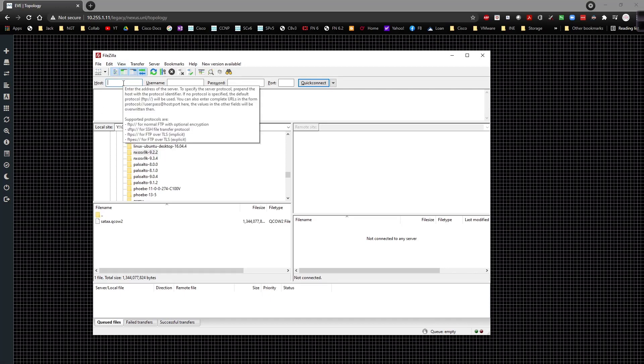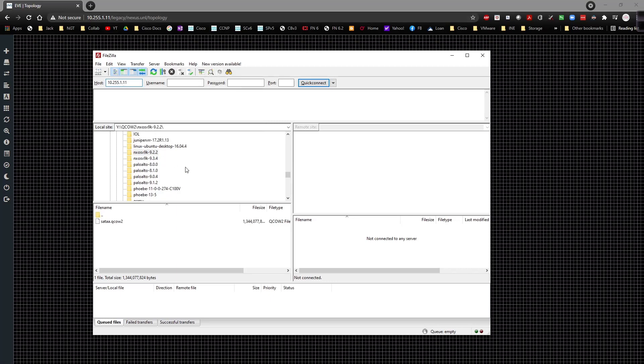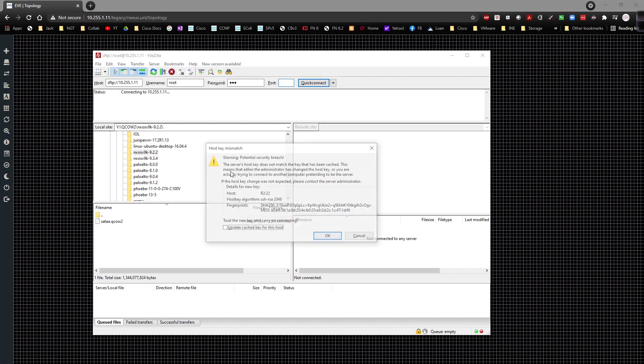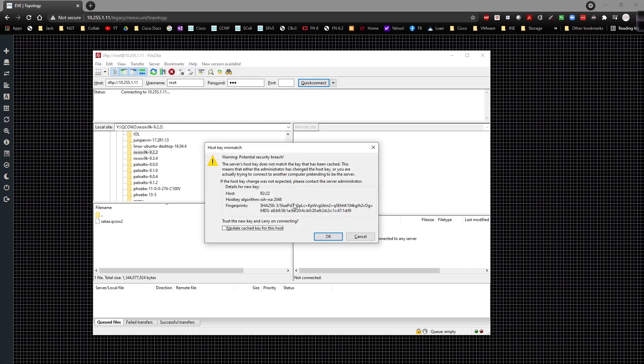So in here I'm going to type in 10.255.1.11, which is going to be this server's IP address. I'm going to put in here root because we're logging in via the CLI, but the password is going to be EVE and the port is going to be 22. So we're using SFTP. I'm going to go ahead and say yep that's fine.